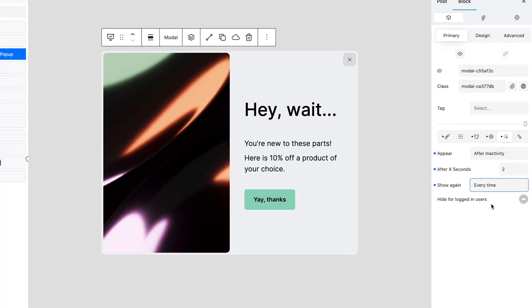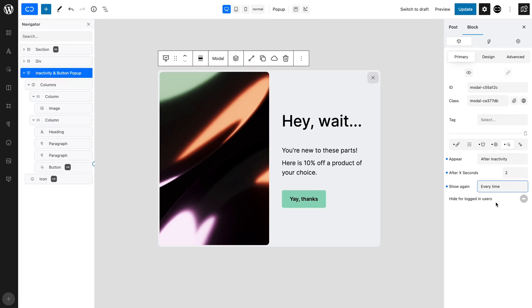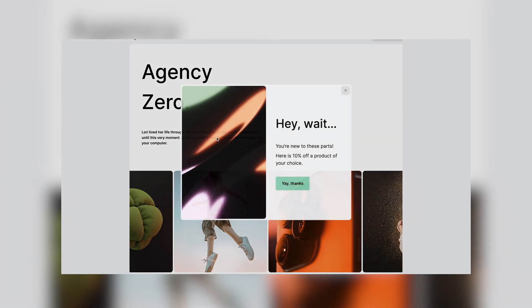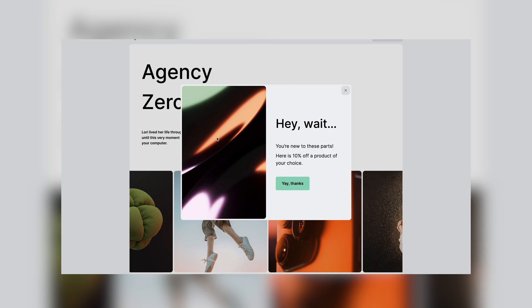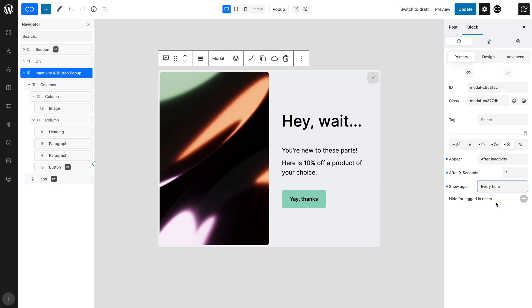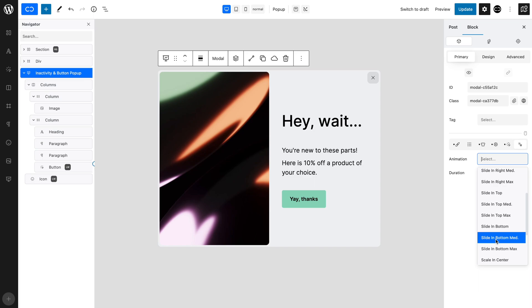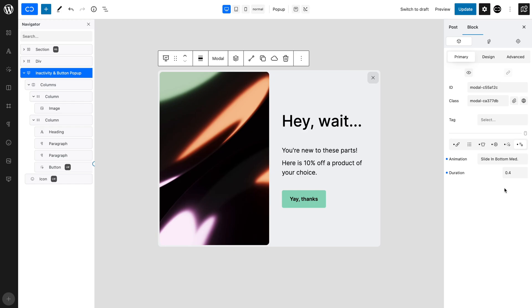We want the pop-up to appear from the bottom center. There is a default fade animation if you do not want to set one. But as we want a particular effect, we will set one up. In the Animation tab, set Animation to Slide in Bottom Medium. And we want to set a duration to 0.4 seconds. Let's save and check it out on the front end.